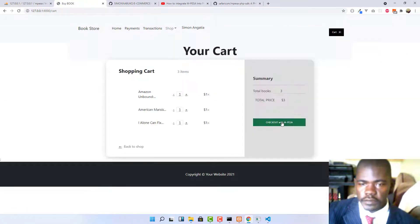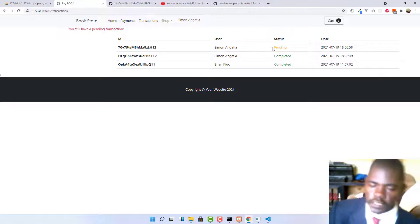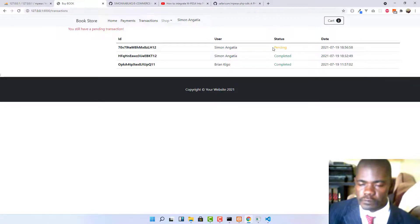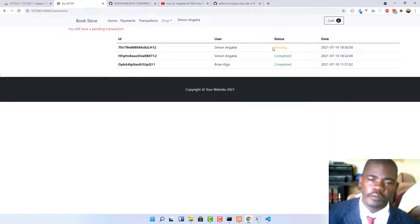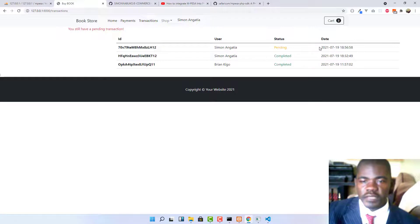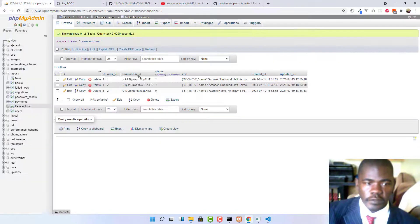If you go back to the cart and try to checkout, you'll see it won't allow it because there's a pending transaction. I implemented it so that if the user has a pending transaction, they are not allowed to do another one — to avoid double charging. You could add logic to auto-expire pending transactions after, say, 30 minutes, but for now we'll manually delete it from the table.